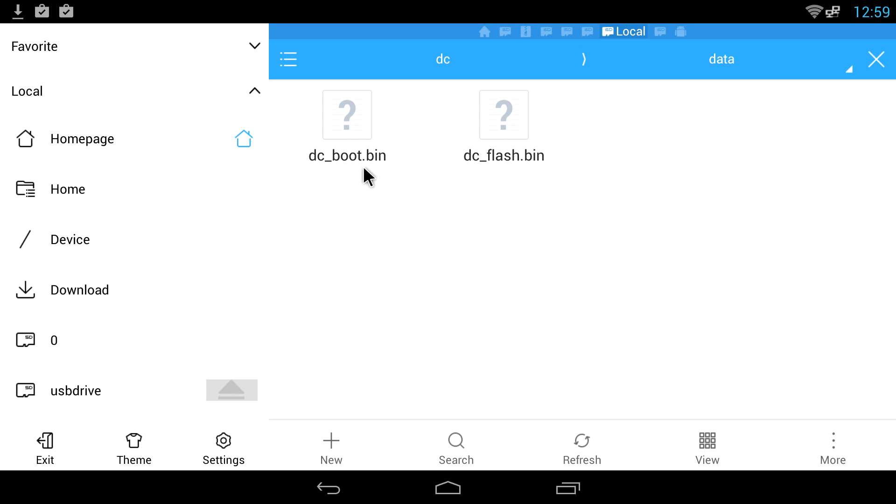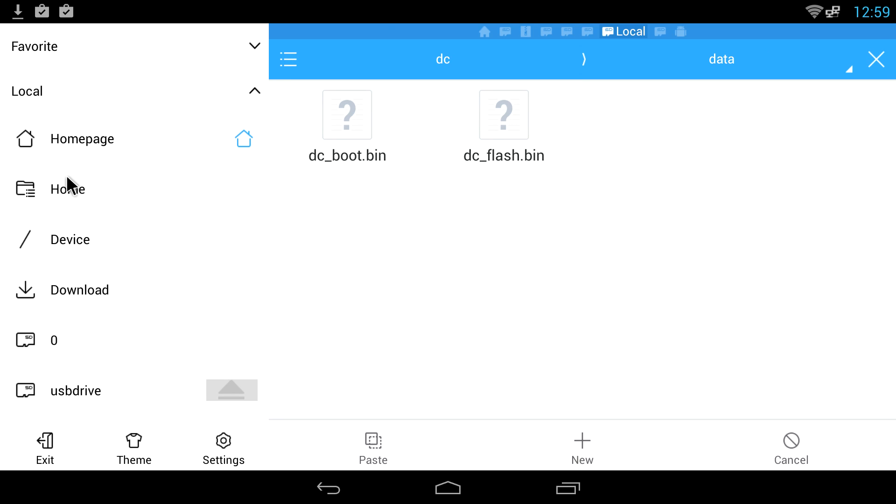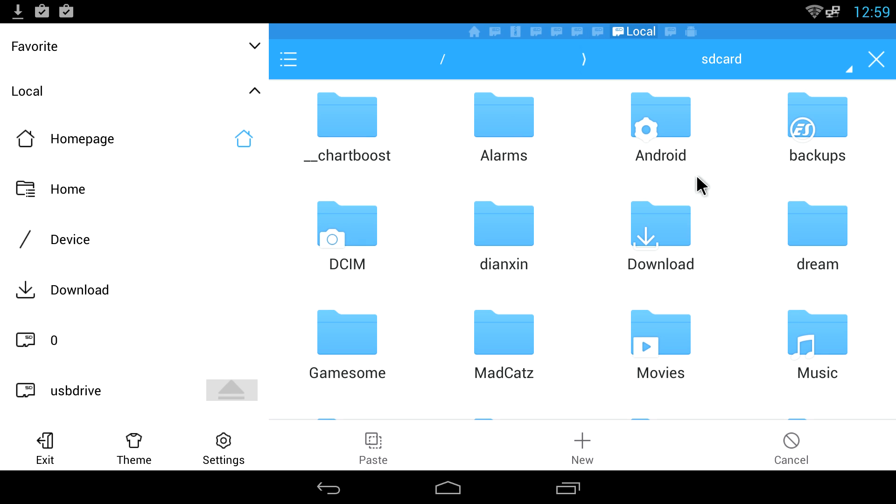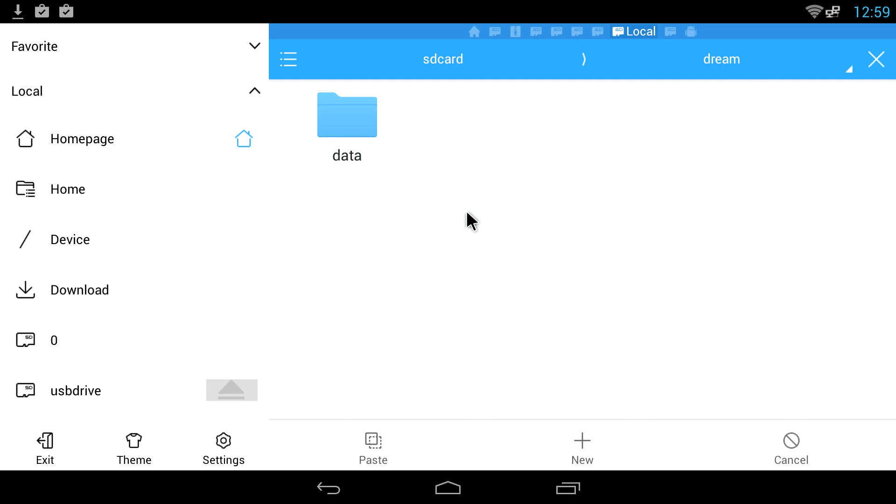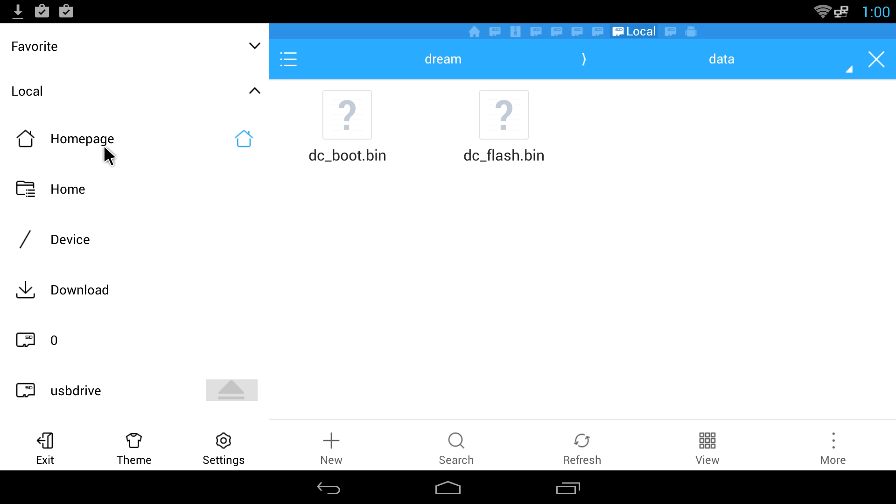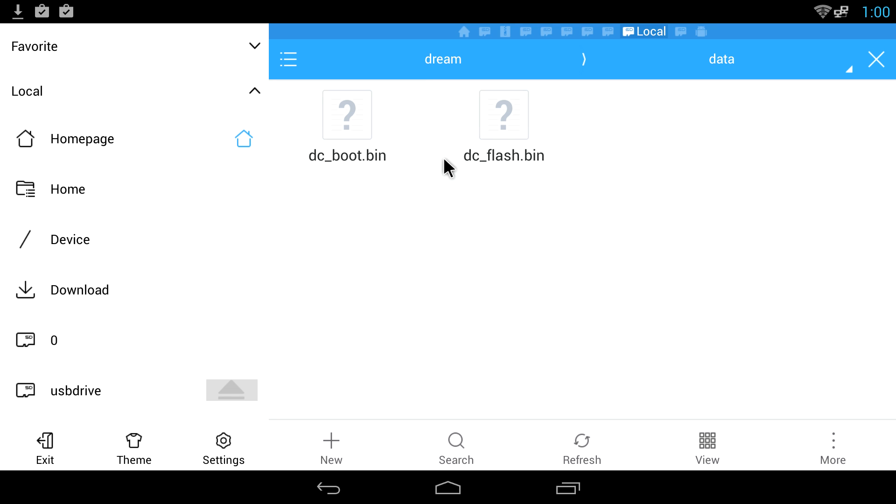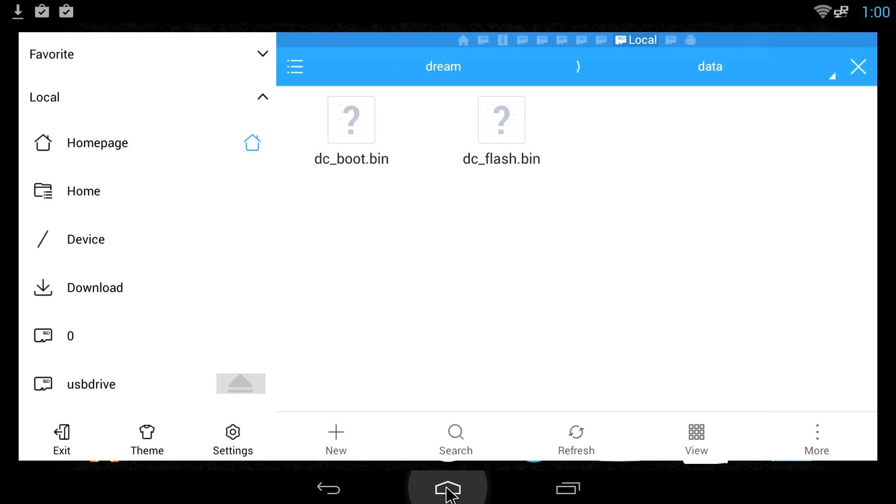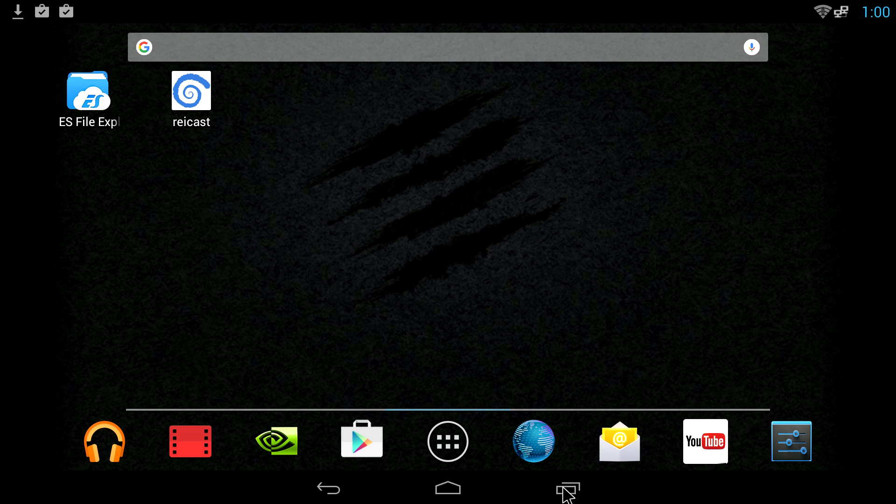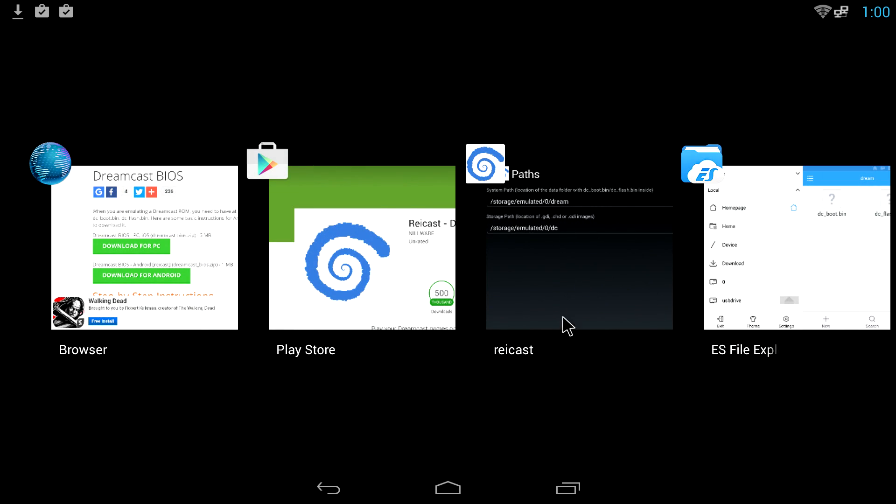We need to copy both of these files. Long press, right here at the bottom, copy. We need to go home and the Dream folder that we created will have data, and we want to paste these into the data folder in the Dream folder that we created. So your Dream folder should look like this after you set it up: data, dc_boot.bin, and dc_flash.bin.